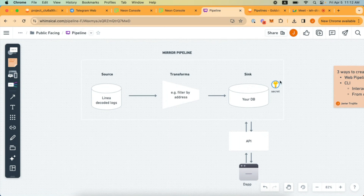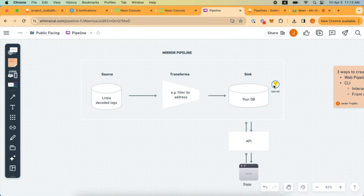One important thing is that for us to be able to write data into your data warehouse, we need credentials stored under Secrets. It's very important that before you create a pipeline, you create a secret for us to be able to write data into your sync. Also important: if we're writing data into your Postgres DB, make sure the user credentials are pre-created with the correct permissions to write data into your database.